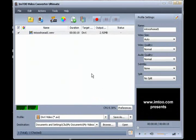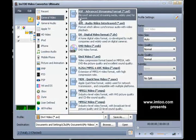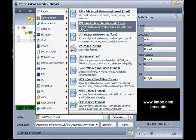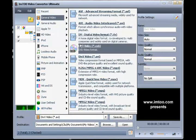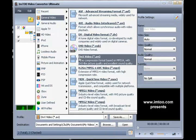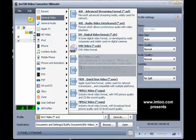Then we're going to click on the Profile button to select an output format. The output formats are categorized by general video and audio formats and by various multimedia devices.